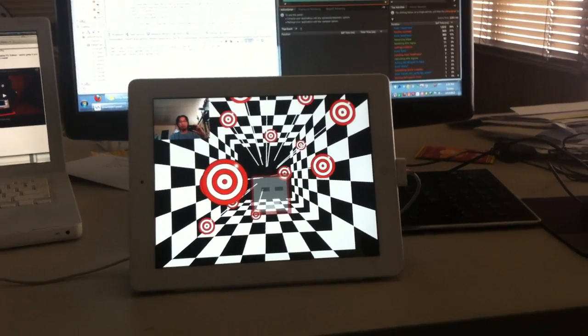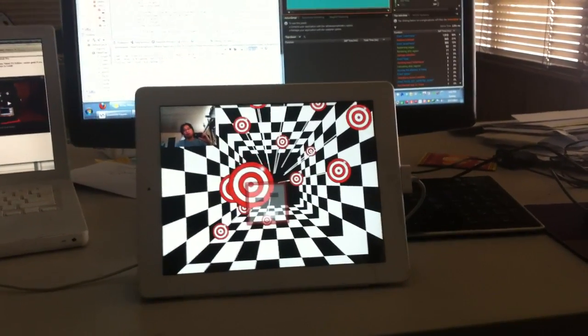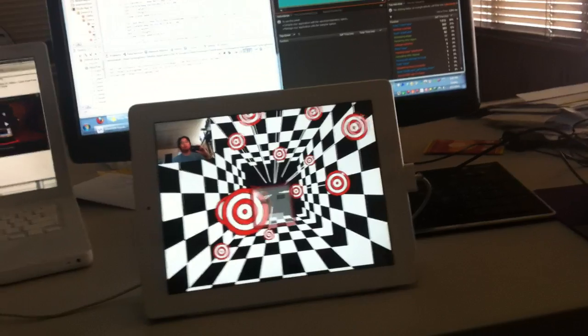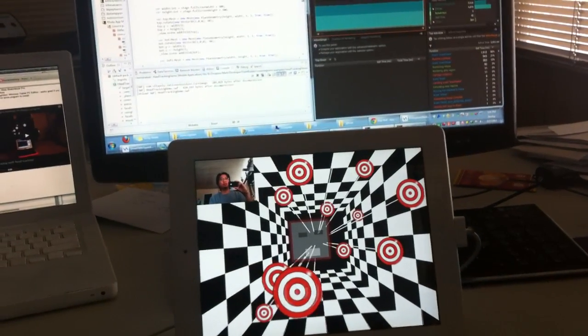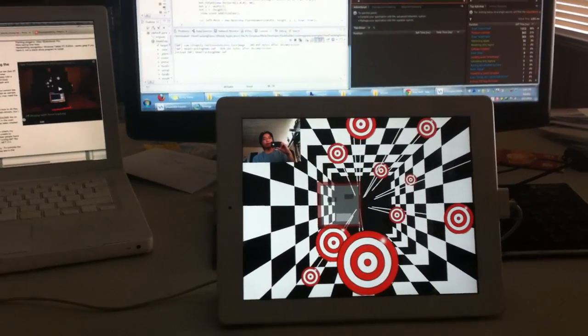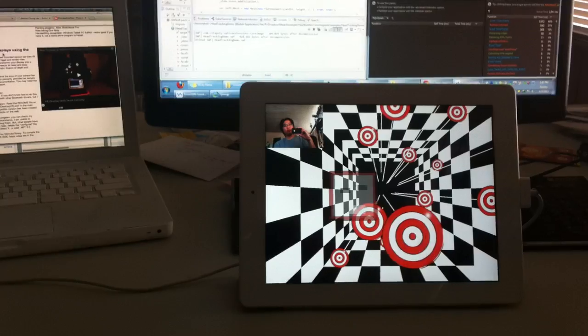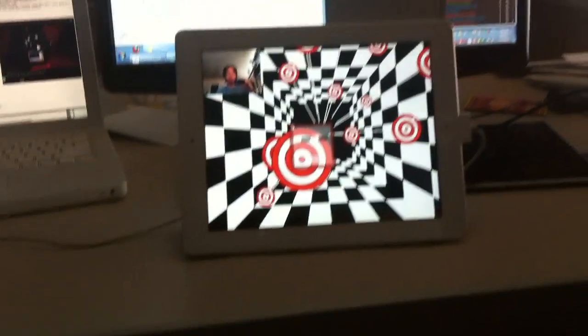Hi, today we have something pretty cool to show you, I think. We've created a native extension for Adobe Air that allows you to do face detection.